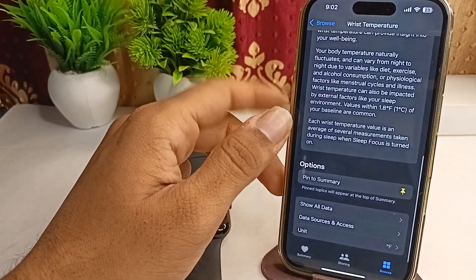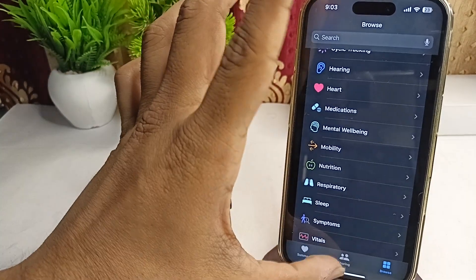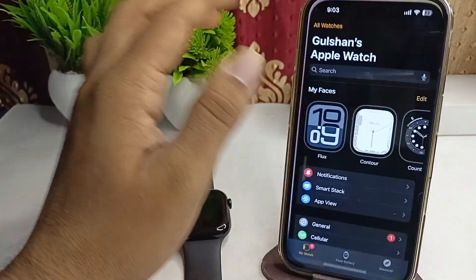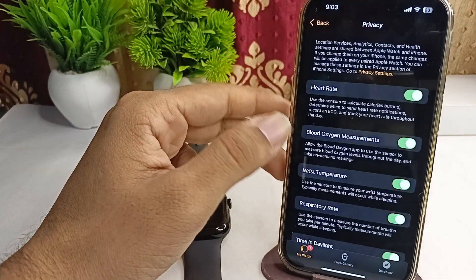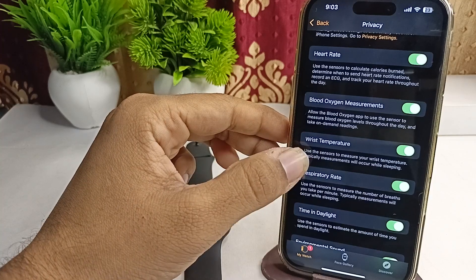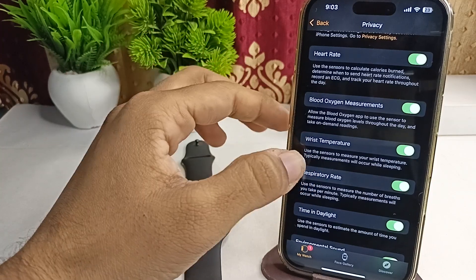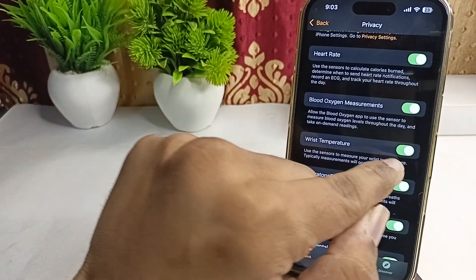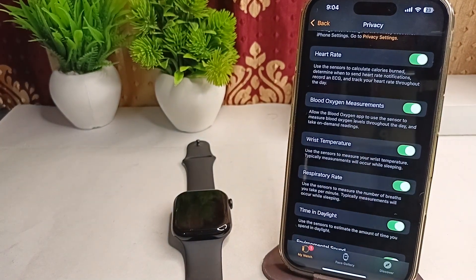Also, to enable this setting you can simply open the Watch app on your iPhone, then go to Privacy, and here you will find the wrist temperature settings. Use the sensor to measure your wrist temperature — it typically measures while you are sleeping. Simply enable this feature if it is turned off.